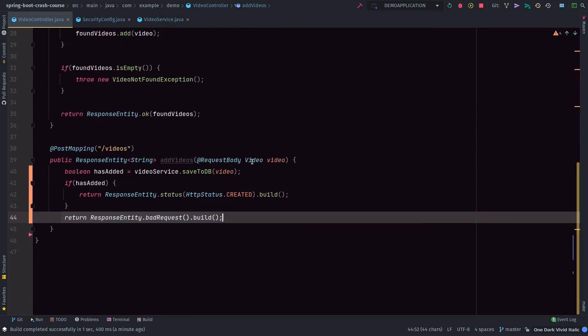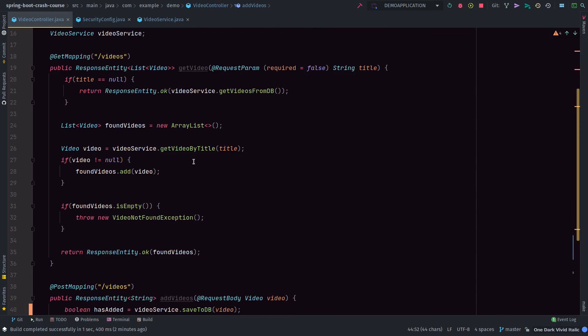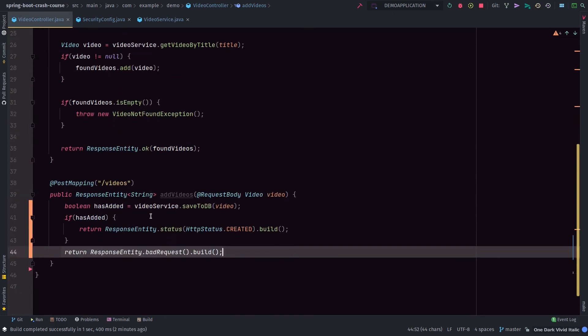That's it for this video. In the next video I plan to talk about doing more queries - when a user comes with a title and wants all the video objects matching that title, we'll query the database accordingly. We're going to talk about other JPA features where we can query the database using JPA, so it's going to be very interesting. Stay tuned for that - thanks a lot guys!